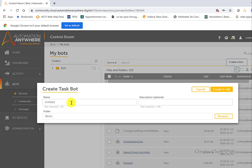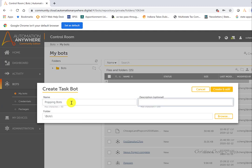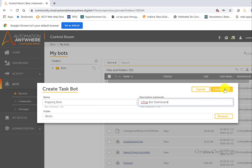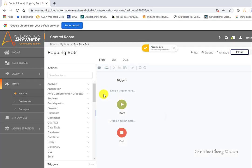Once we click on either of those options, again, we'll have the opportunity to name our bot, provide a description, and identify the folder. In this case, we're going to name our bot PoppingBots, and then we're going to put in our description, CPOPBotDashboard. And then we're going to hit the create and edit button, and we'll be taken immediately into our workbench.